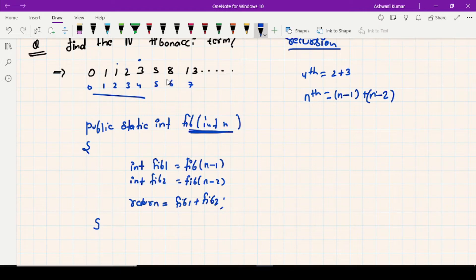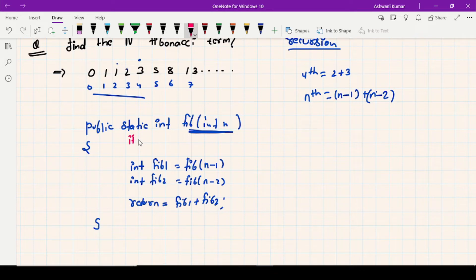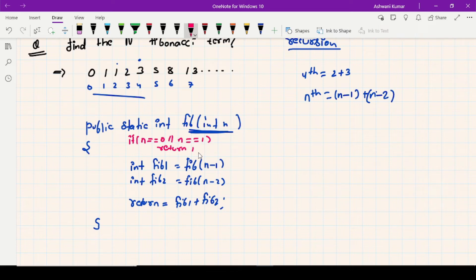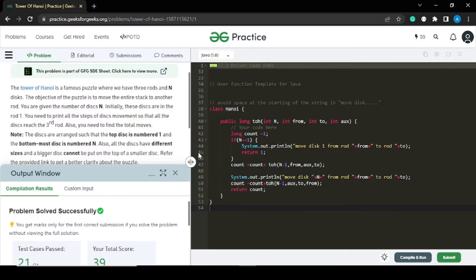And return fib1 plus fib2, because we already know the equation for this series. If you ask what is the eighth term, it will be the sum of the sixth and seventh terms. But what will be the base case? The base case is if n equals 0 or n equals 1, return 1. Now let me write the code and then we'll discuss why this is not a good approach.